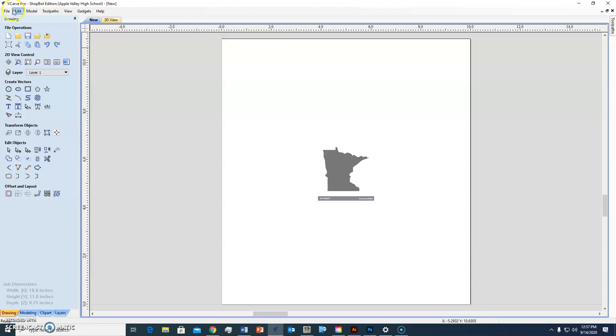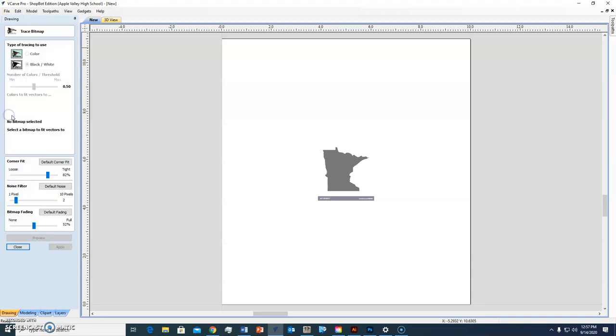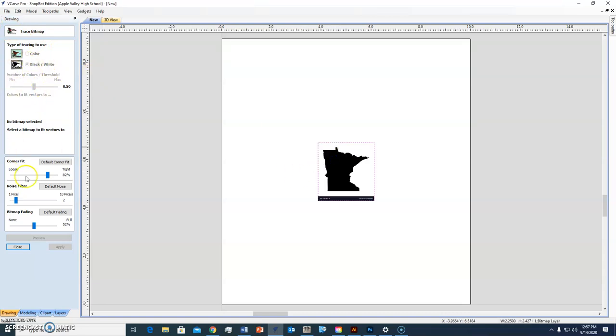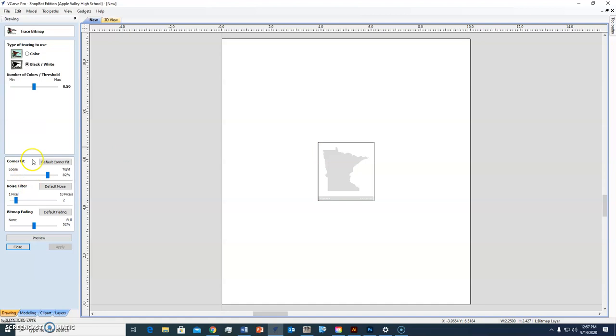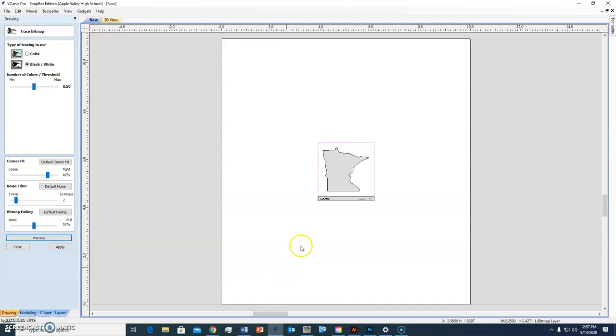So trace that, right? And it gives me different options. This is black and white, which is what I have selected. I'm going to preview it. See what it did? It traced out the outline of Minnesota, but it also traced out this other stuff. Guess what I'm going to do with that? Erase it. So I'm going to hit apply.